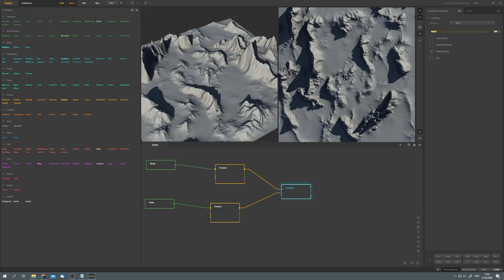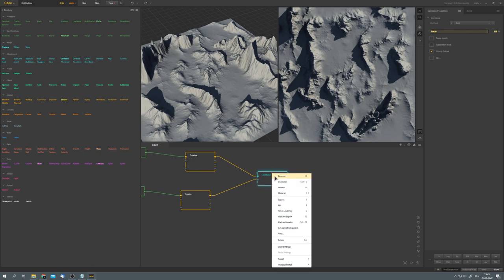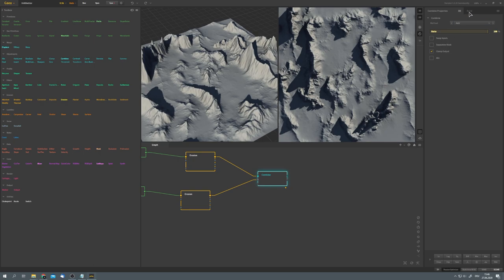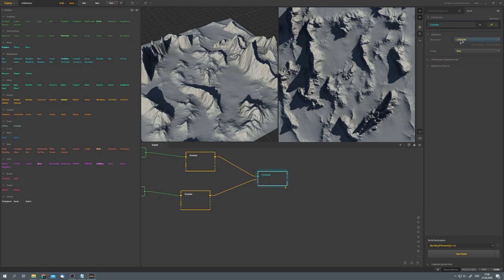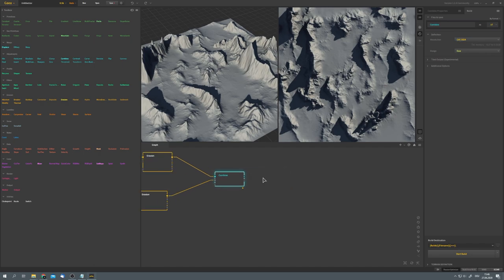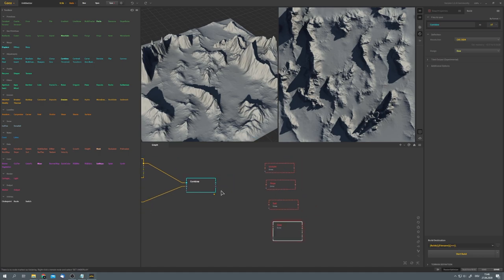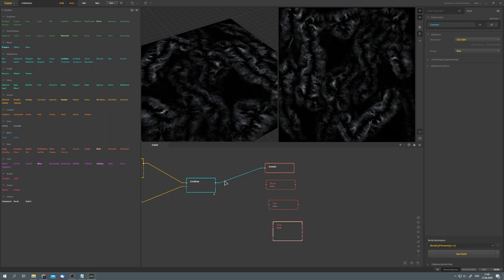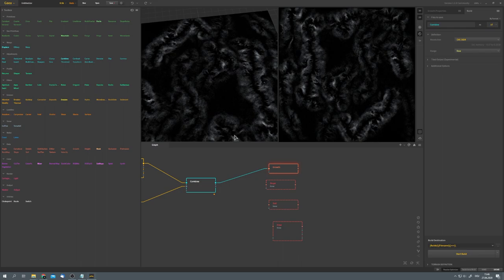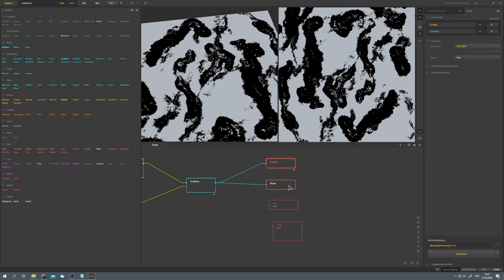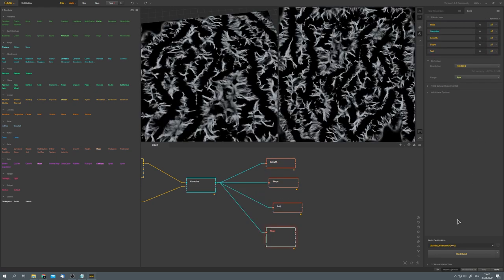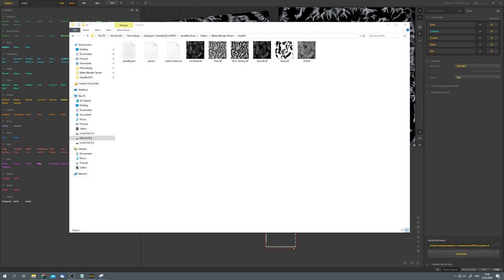Now we just need to export it. To export, we can right-click on our last node and select mark for export, which is also F3. Now in the build tab up here, you can see that we have our combine node right here, and because we are just using the free community version, we can only export up to 1k. But I want to export a few more maps for the texturing process. So let's add in the growth data map, the slope map, as well as soil and flow. These will help us later in Mixer. If we plug our combine output into the growth map, you can see that we get a visualization of where plants would grow. Now let's also mark this node for export and do the same with all three other nodes. Awesome. Now let's choose a build path and start the build.